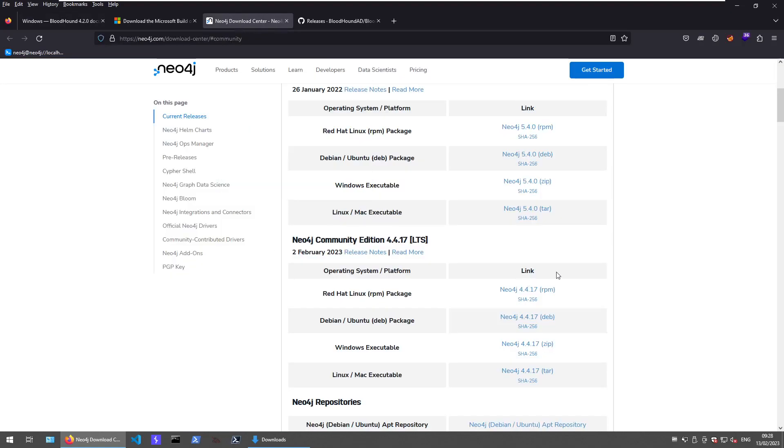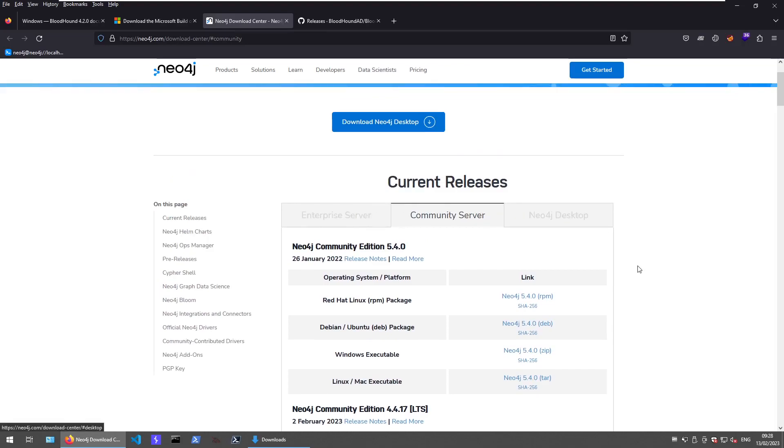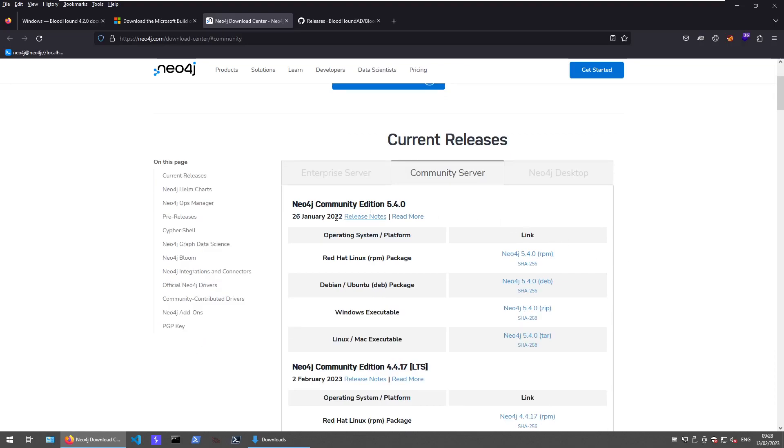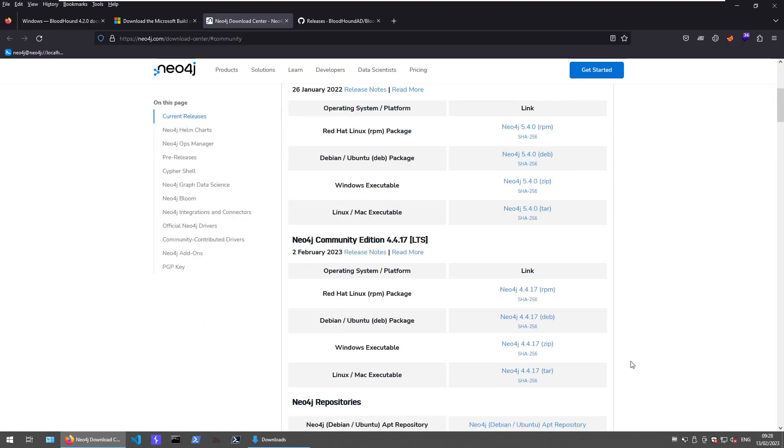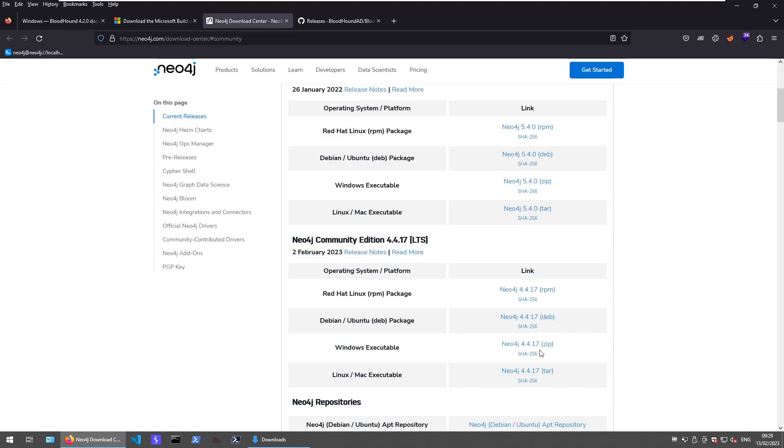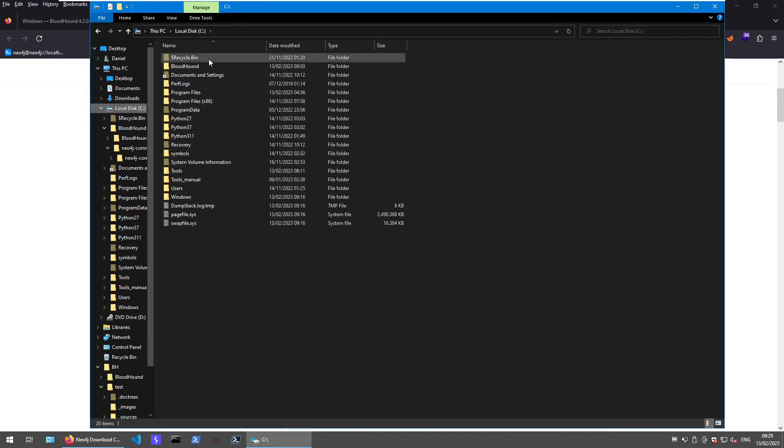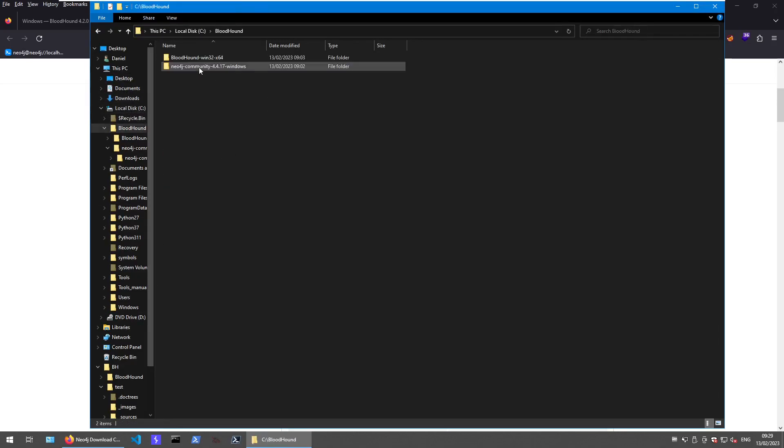If you follow the link to the Neo4j web page, just make sure to not download the Enterprise server or the desktop application. Make sure to not go with version 5 but with version 4. And for Windows we only have the option to download the zip file containing all the stuff we need. I just downloaded this as well, created a dedicated folder BloodHound under the C disk and extracted it.